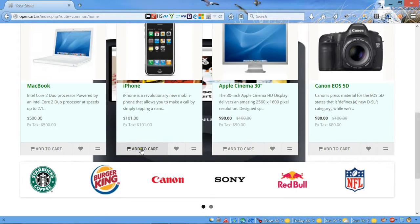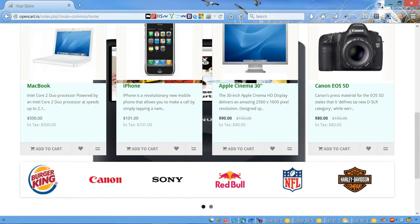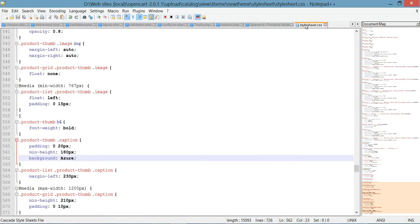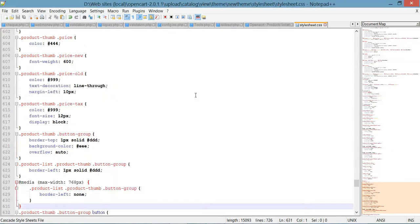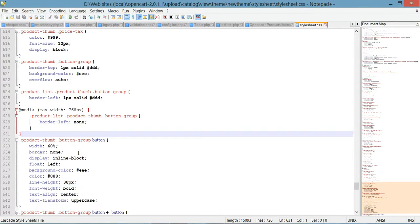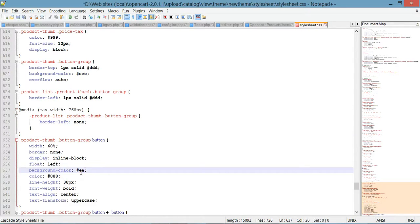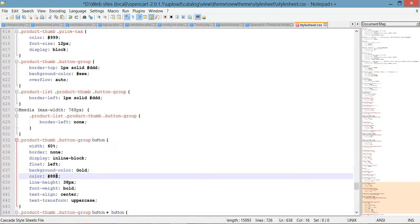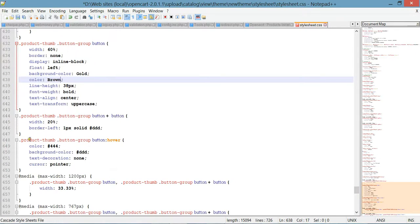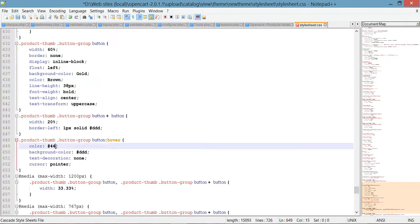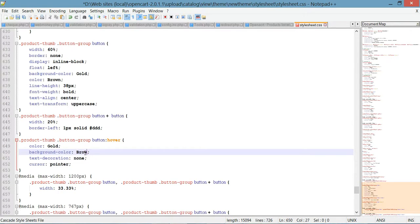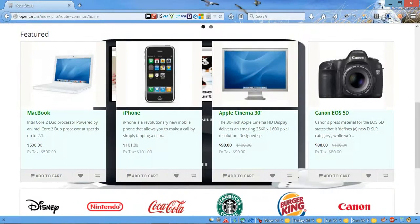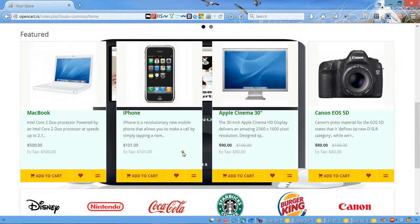Another step: we're gonna change the color of this footer. Let's go back to our CSS file and go to line number 632. Over here we're gonna change the background color to 'gold' and the font color we're gonna change to 'brown'. Next, we're also gonna change the hover effect, so we're gonna switch the colors — the color will be gold and the background color will be brown.